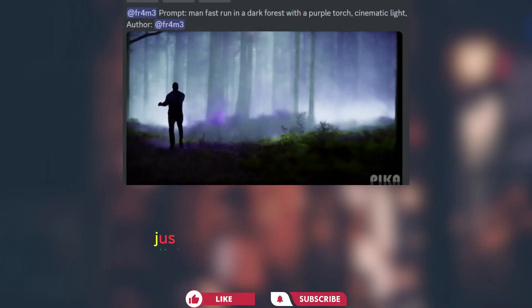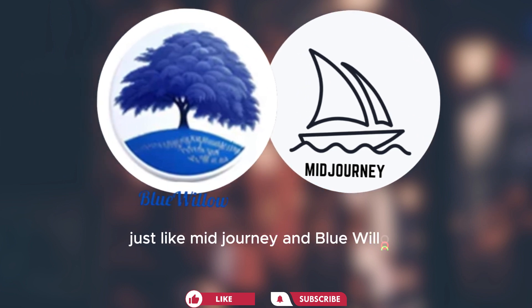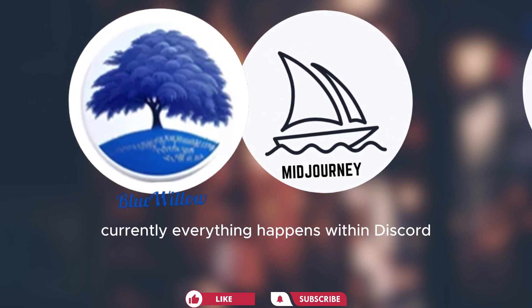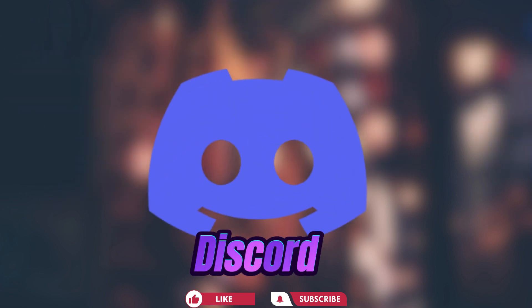Alright, let's get started. Just like Midjourney and Bluewillow, currently everything happens within Discord, but it's in a closed beta phase.